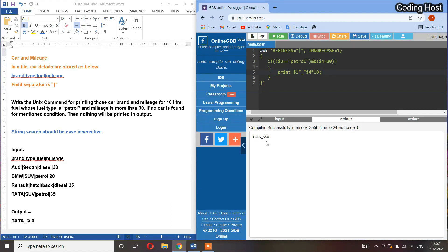You can see that in the output we are getting Tata underscore 350. Its mileage is 35 which is larger than 30, and for 10 liter of fuel the mileage will be 10 into 35, so 350. This program is working fine. Thanks for watching.